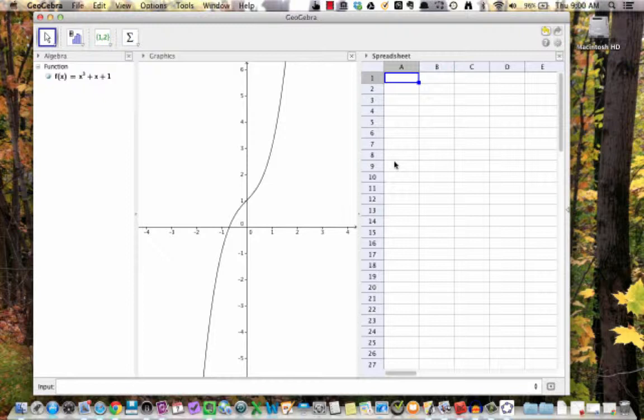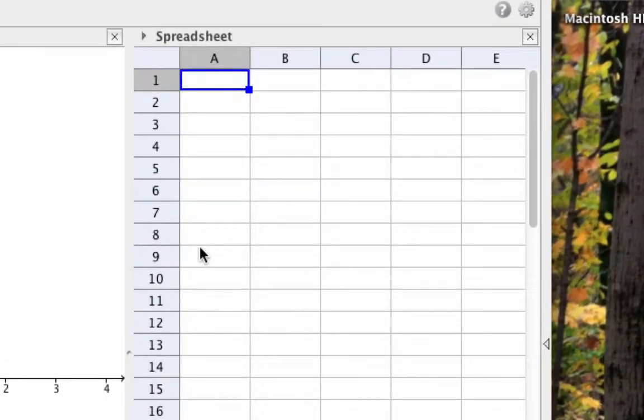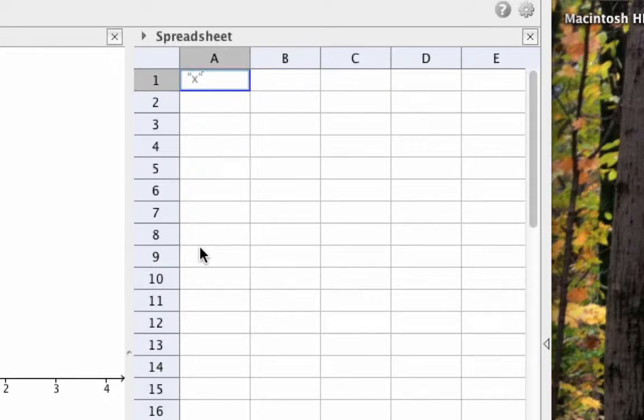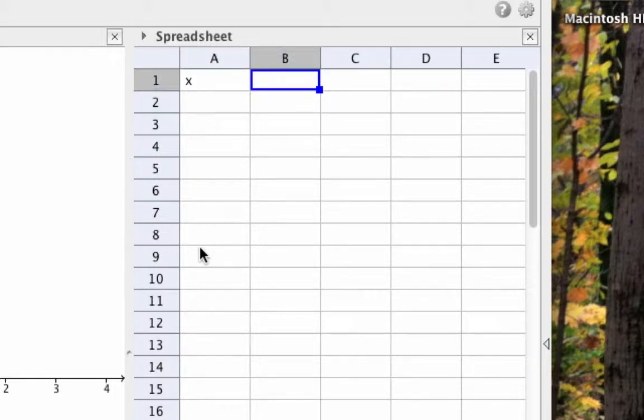First, let's make the top row, which is row 1, just contain some column headings as text. In cell A1, go up and enter quote x end quote, including the quotes, and hit Enter. This puts the letter x in that cell as a text value.